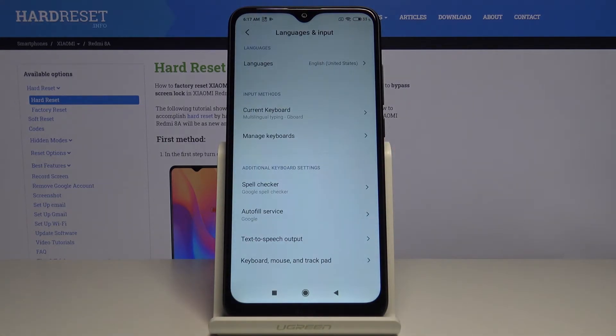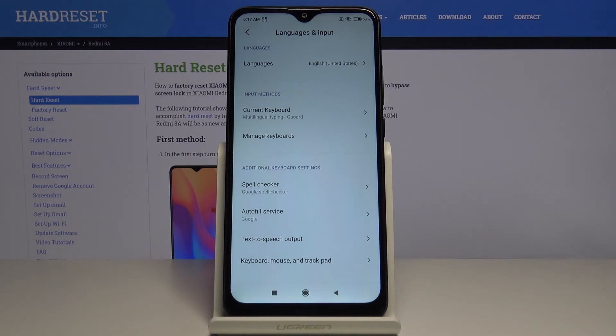And that's how you change the language on this device. Thank you for watching. If you found this video helpful, please consider subscribing to our channel and leaving a like on the video.